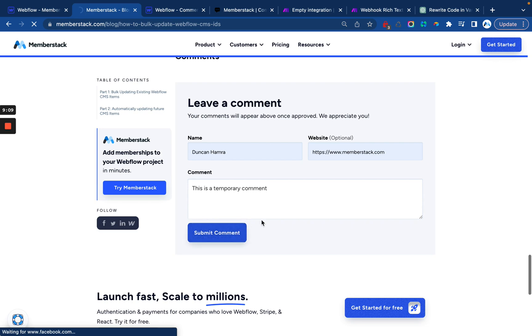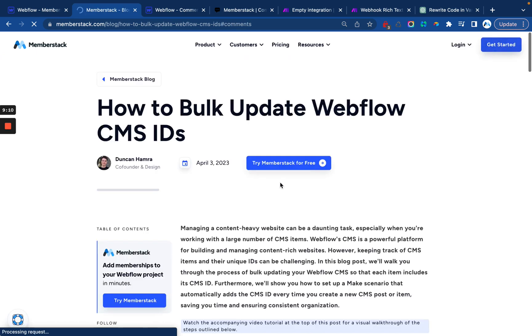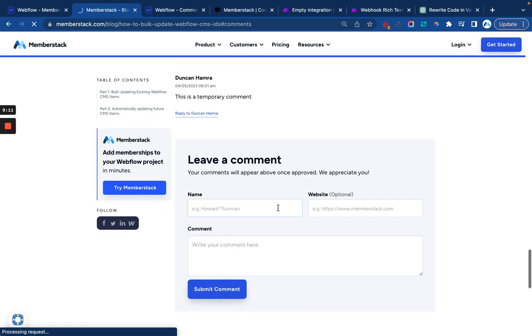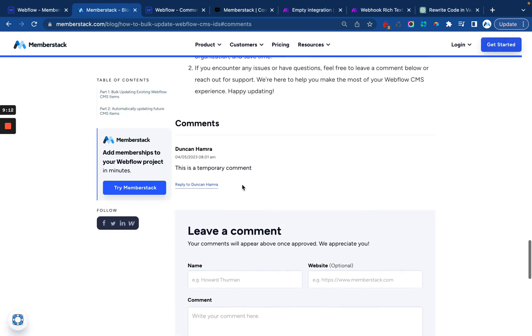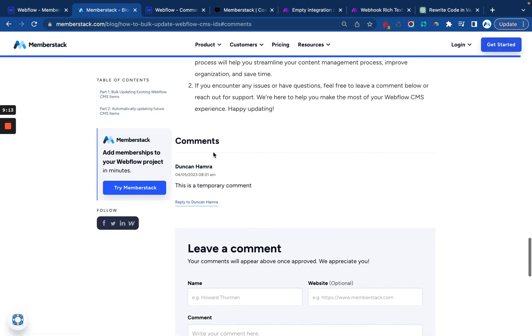All right. Fingers crossed that that works. I haven't added any loaders or anything to that yet, but oh yes, it worked.